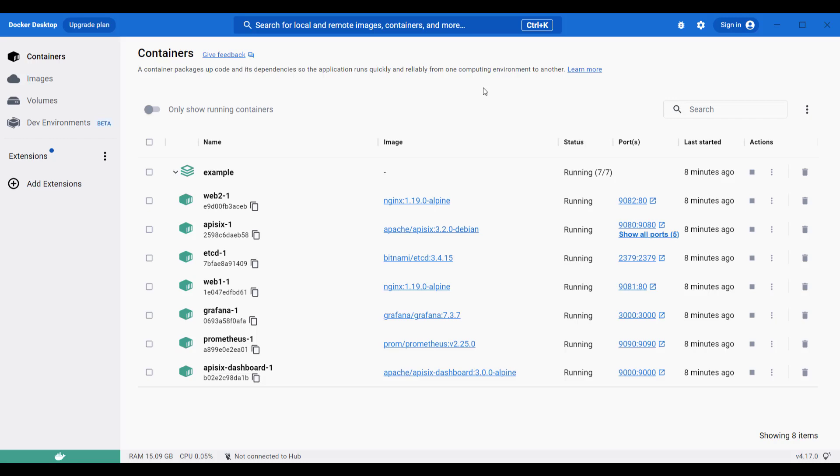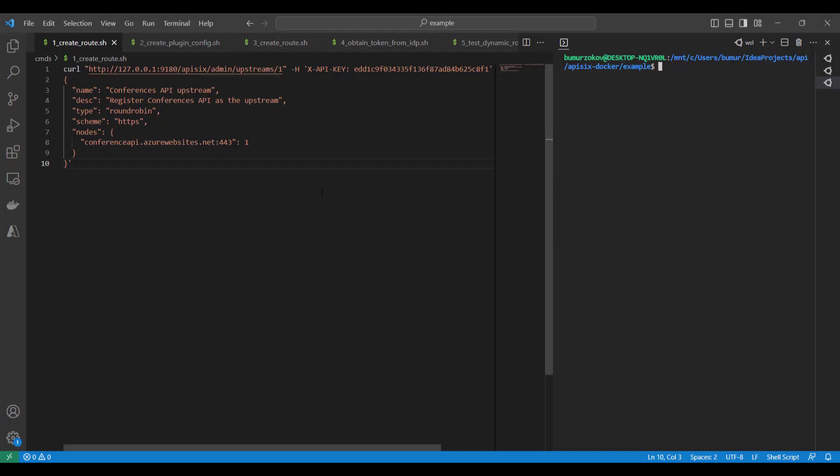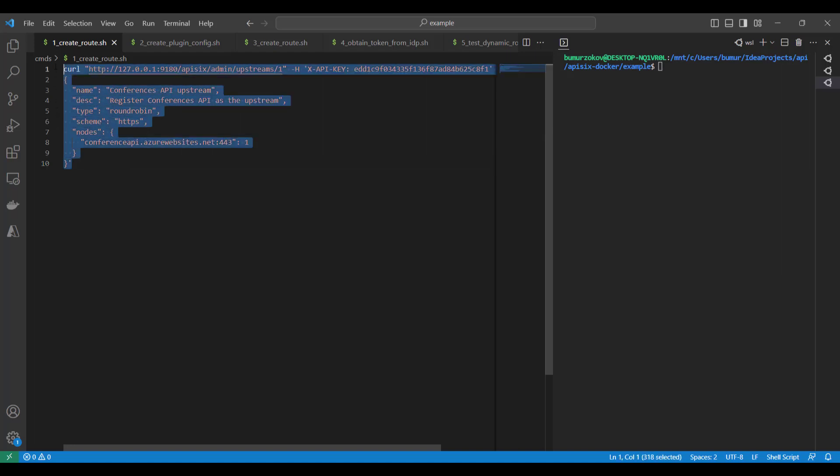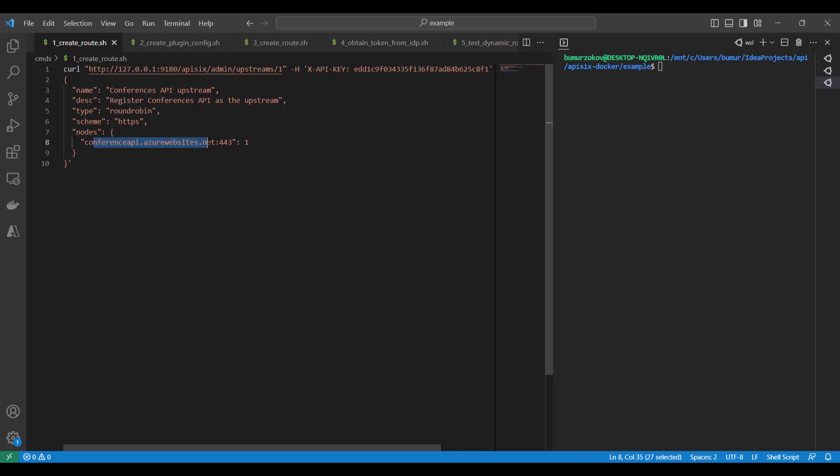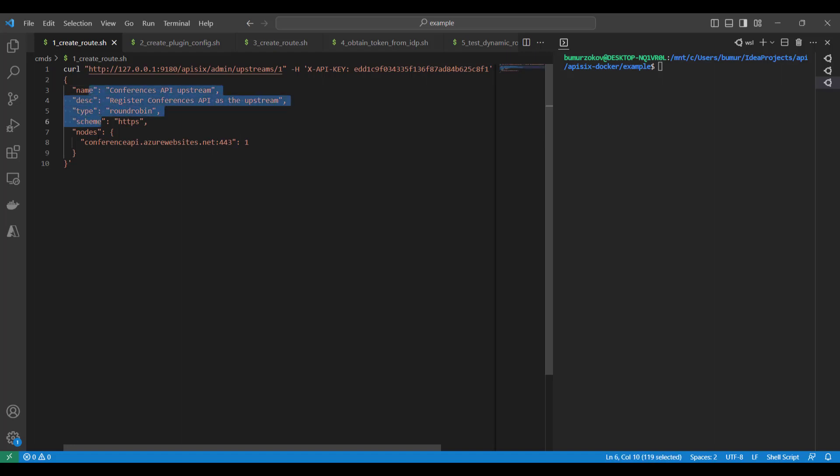The first thing we need to do is configure the backend service for Conference API that we want to route requests to. This can be done by adding an upstream server in APISIX through the Admin API by sending this curl command. As you can see, we're giving the name for the Conference API and specifying the node as a Conference API endpoint, and we are using HTTPS as a secure communication.